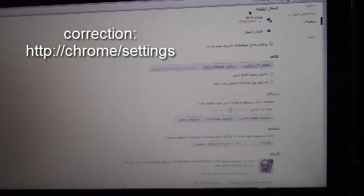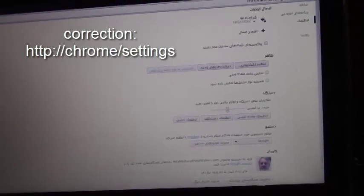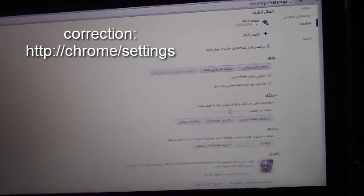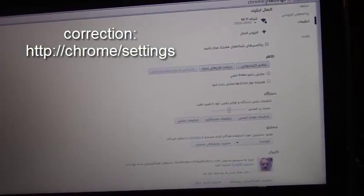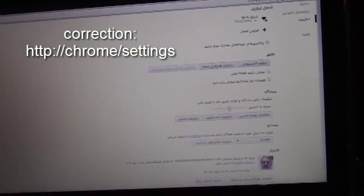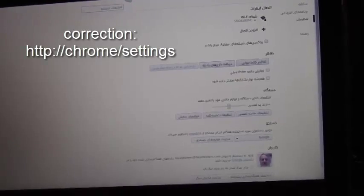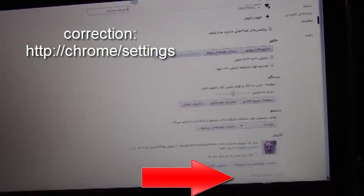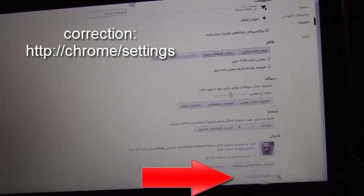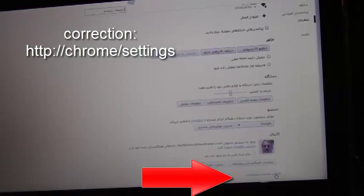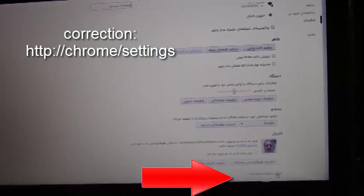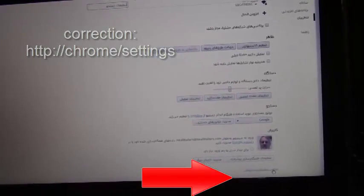First thing you do is scroll down and go to the settings page. From your browser type chrome://settings. From there you have to go down all the way to the bottom and click this little link which says show advanced settings.